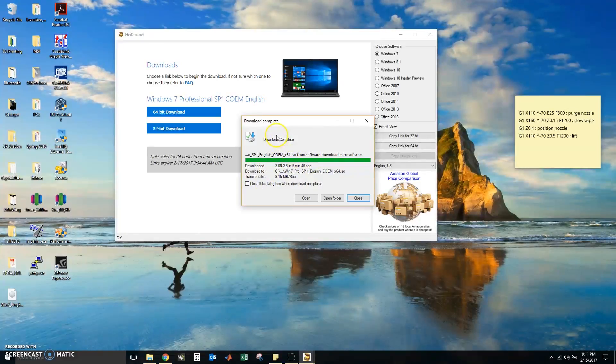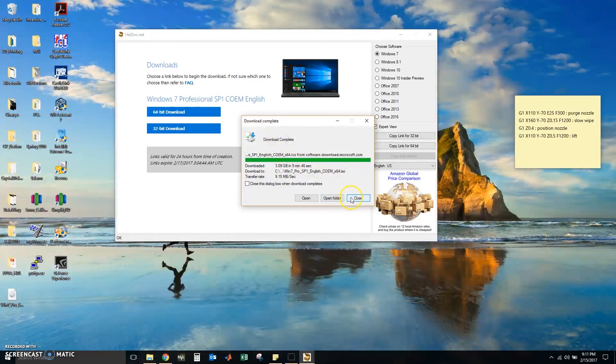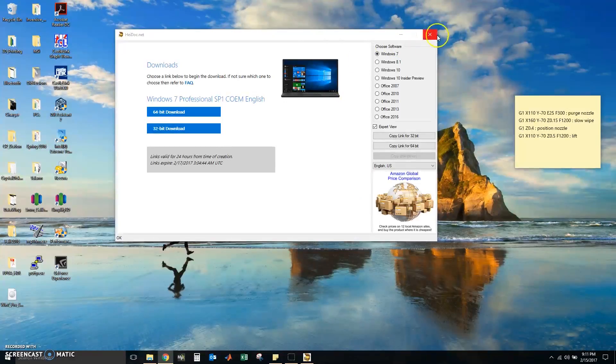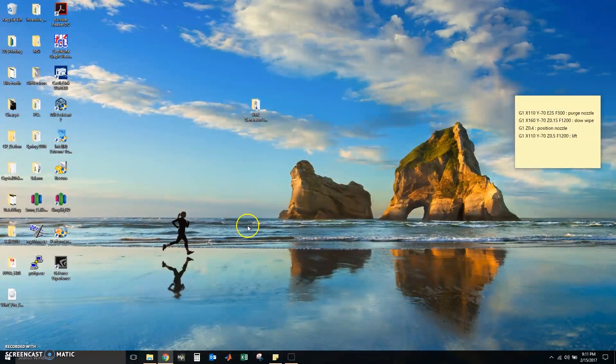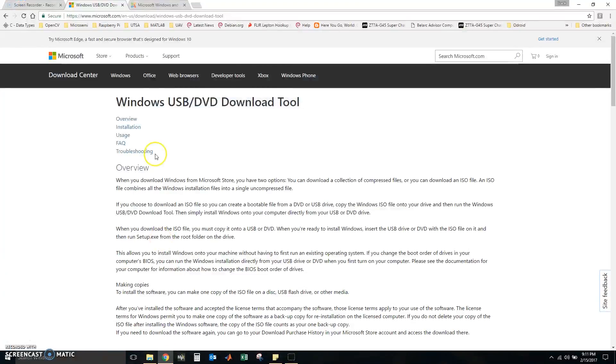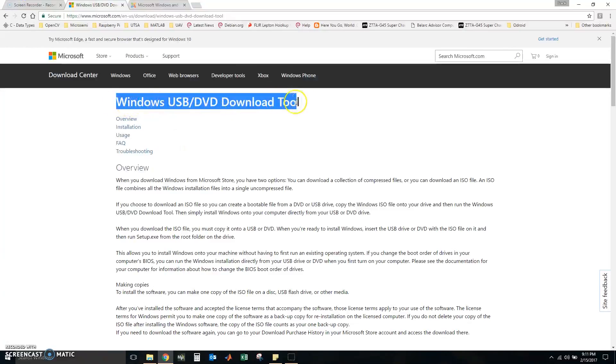So now that the download is complete, we are going to close this dialog box down. We are just going to exit heydoc.net. We are going to go to Google and we are going to search for this Windows USB DVD download tool.